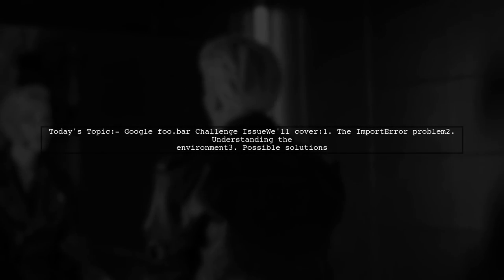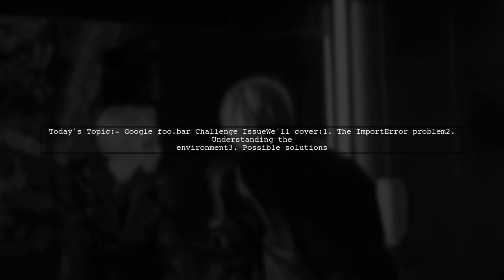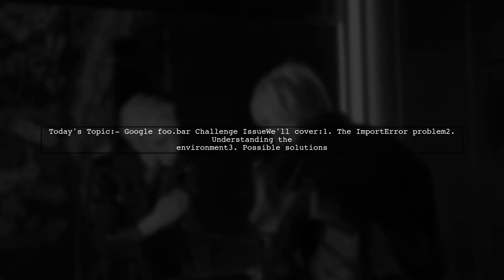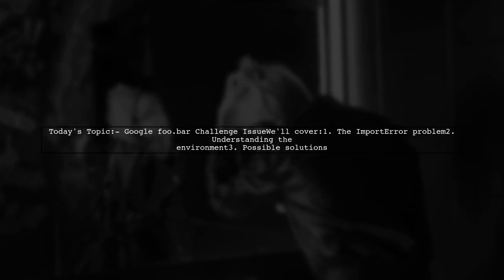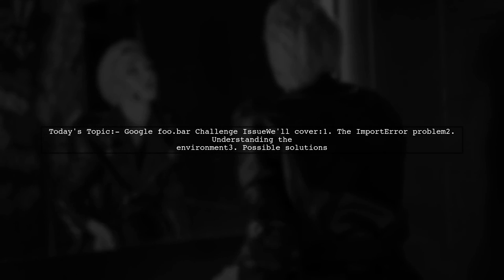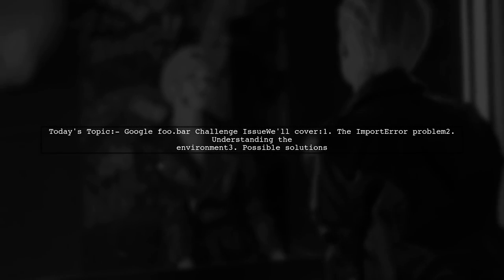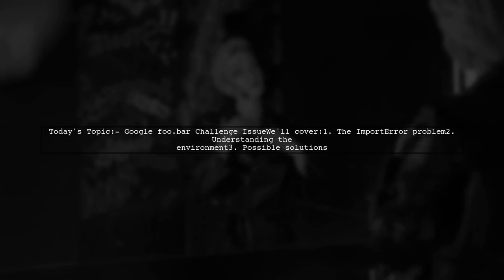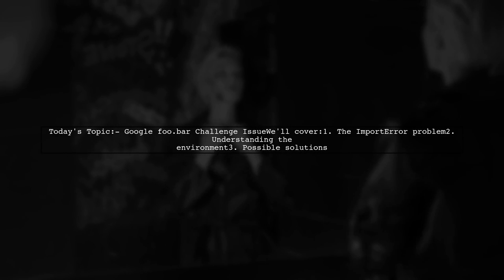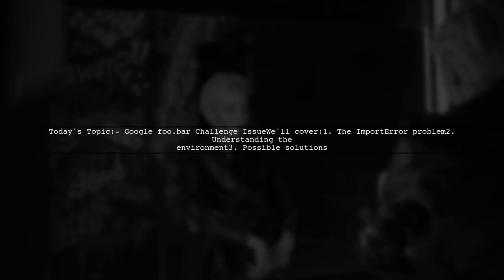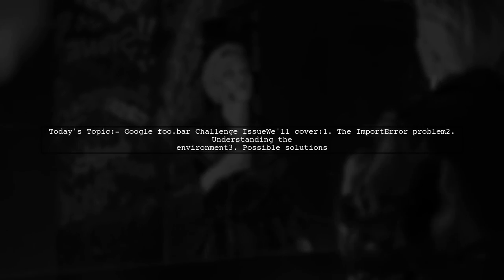Welcome to our Tech Explainer video. Today, we're tackling a frustrating issue that many Python developers encounter. Our viewer is working on a problem called Doomsday Fuel and is facing an import error when trying to use the NumPy library. Let's dive into the details of this challenge and see how we can help.